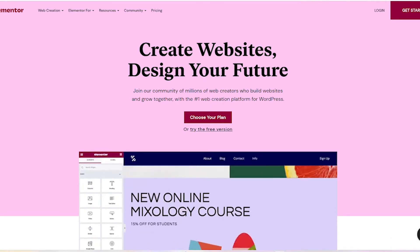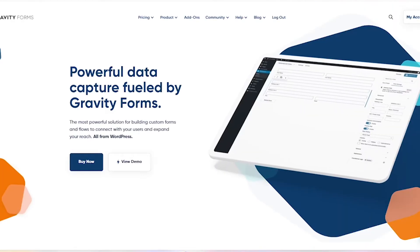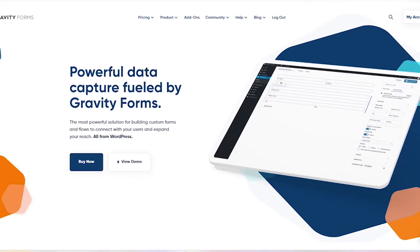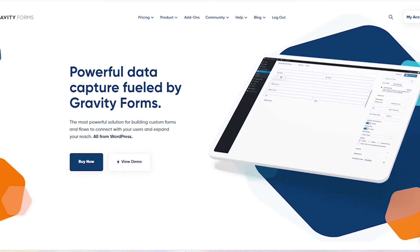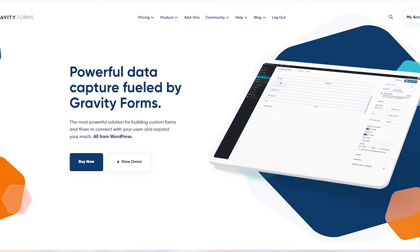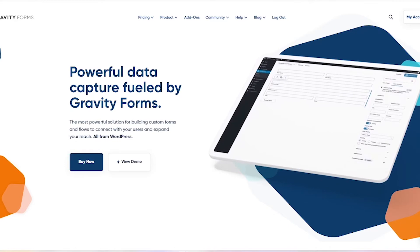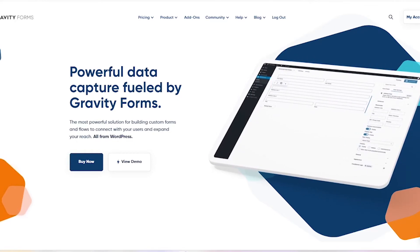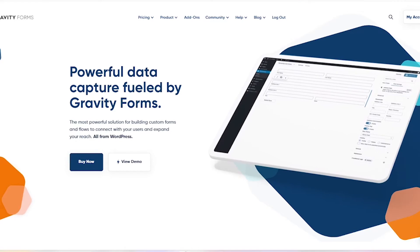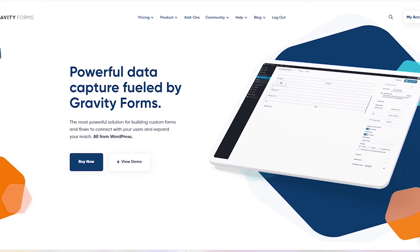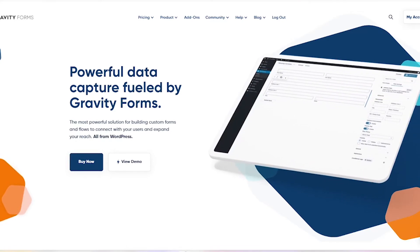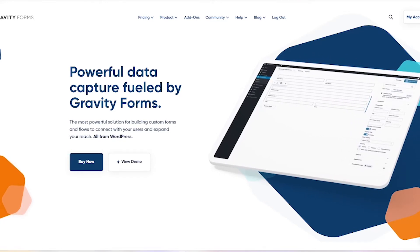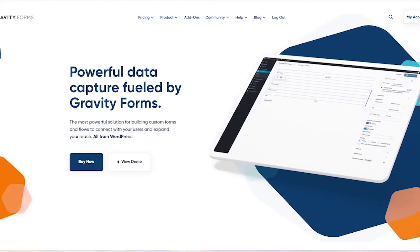Now, for my second favorite premium plugin I use for my projects, we have Gravity Forms, and of course, since this video is about styling your Gravity Forms, you need to have Gravity Forms installed on your website. This is my second favorite premium website plugin I use. Gravity Forms is super powerful. It's really easy to use, and it's just really great to have a really good premium form plugin you use.